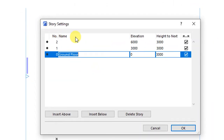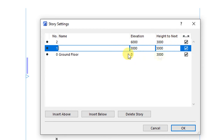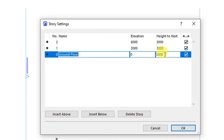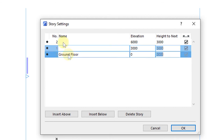Here we are able to either insert new stories or delete existing stories. We are also able to change the various dimensions such as height to the next story, which is currently set as 3 meters from ground floor to the next story, which is the first floor.